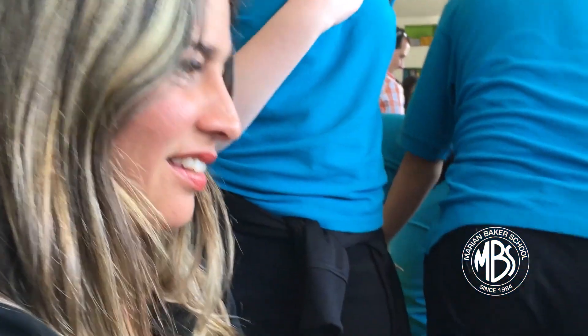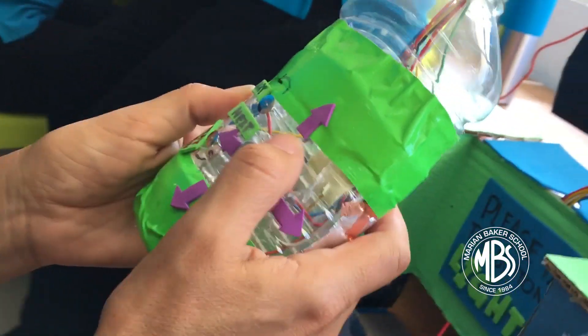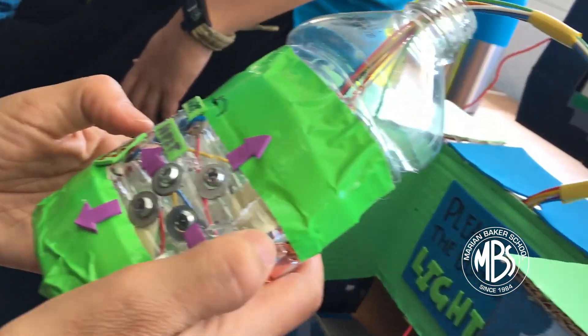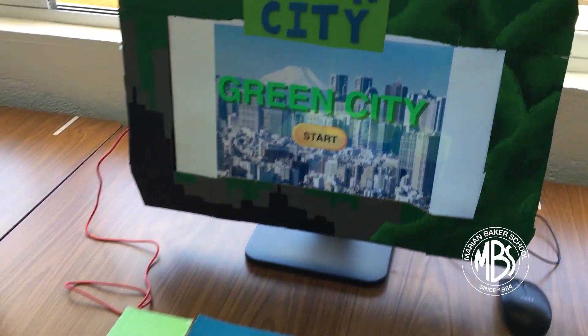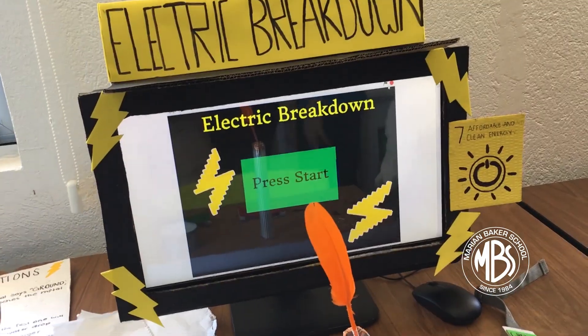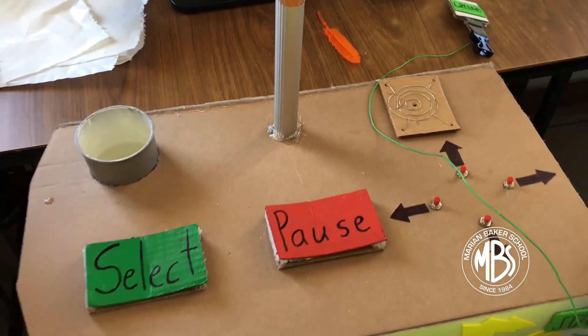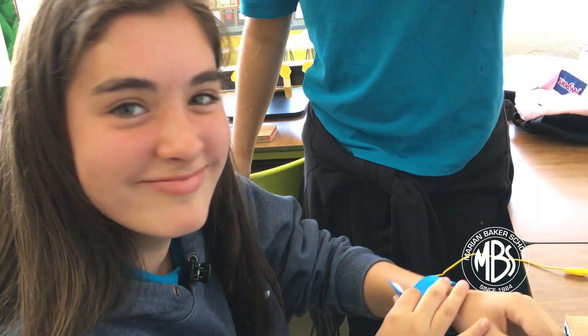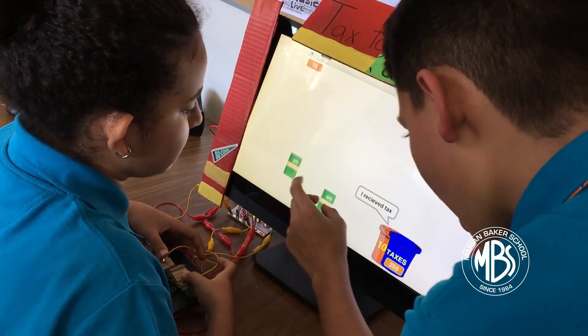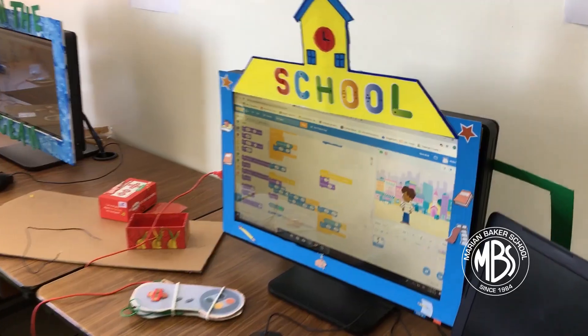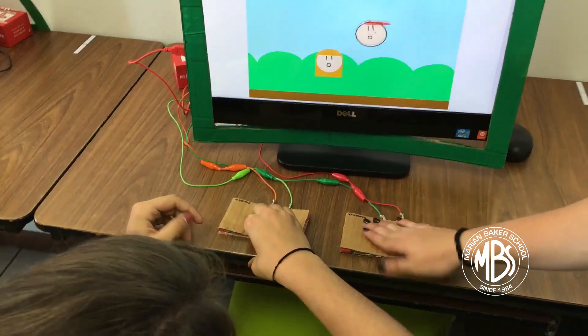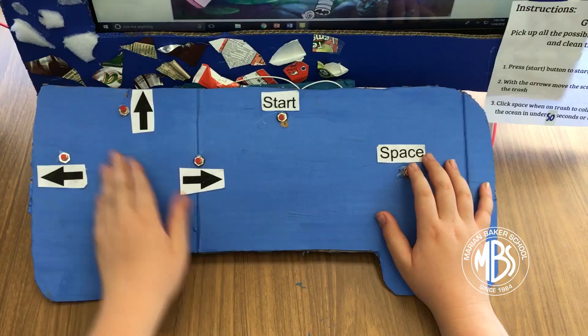For the Wildcat Globe Arcade, middle school and high school students had to create an entertaining and educational arcade-style game for elementary students to learn from. These games had to be based on one of the 17 UN Global Goals, such as quality education, gender equality, and clean water.